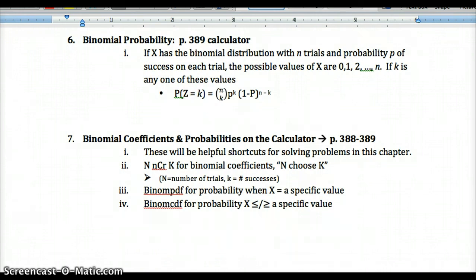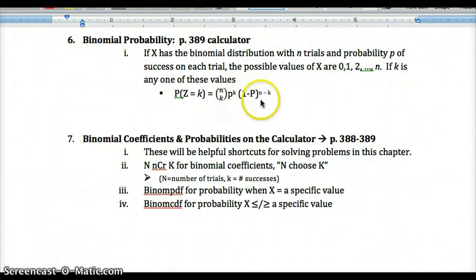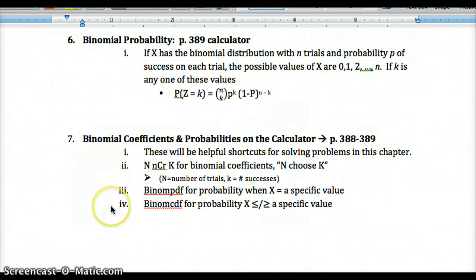For binomial probability, page 389 has the tech corner for your calculator. With n trials and probability p of success on each trial, the possible values of k are 0, 1, 2, up to n. We use the binomial coefficient — number of ways of arranging the successes — multiplied by p^k times (1−p)^(n−k). N is number of trials, k is number of successes, p is probability of success per trial.